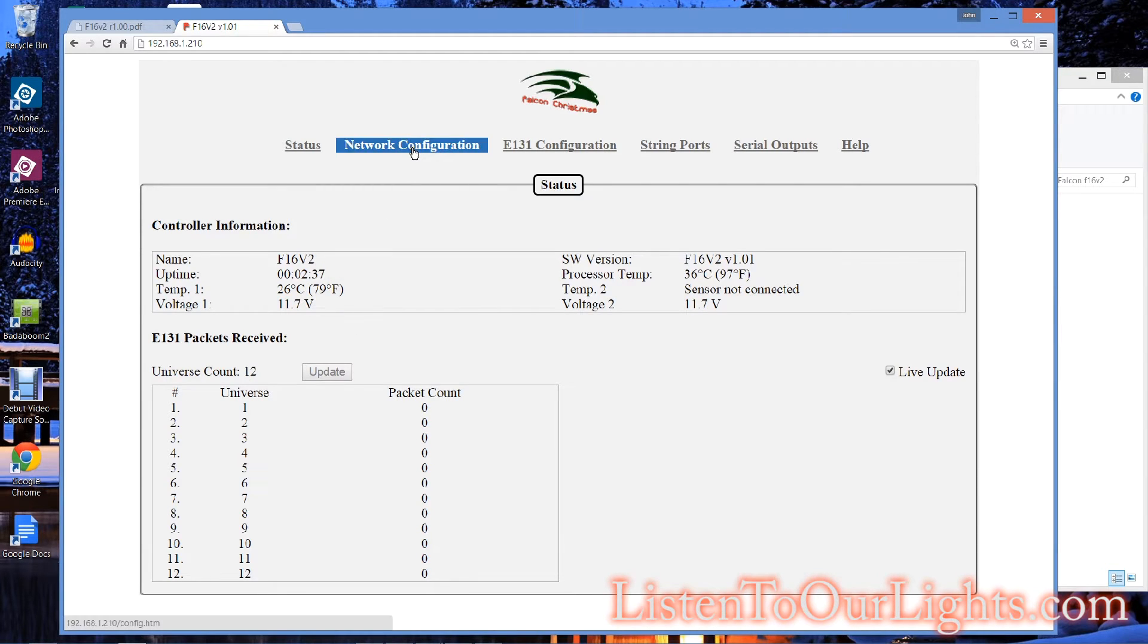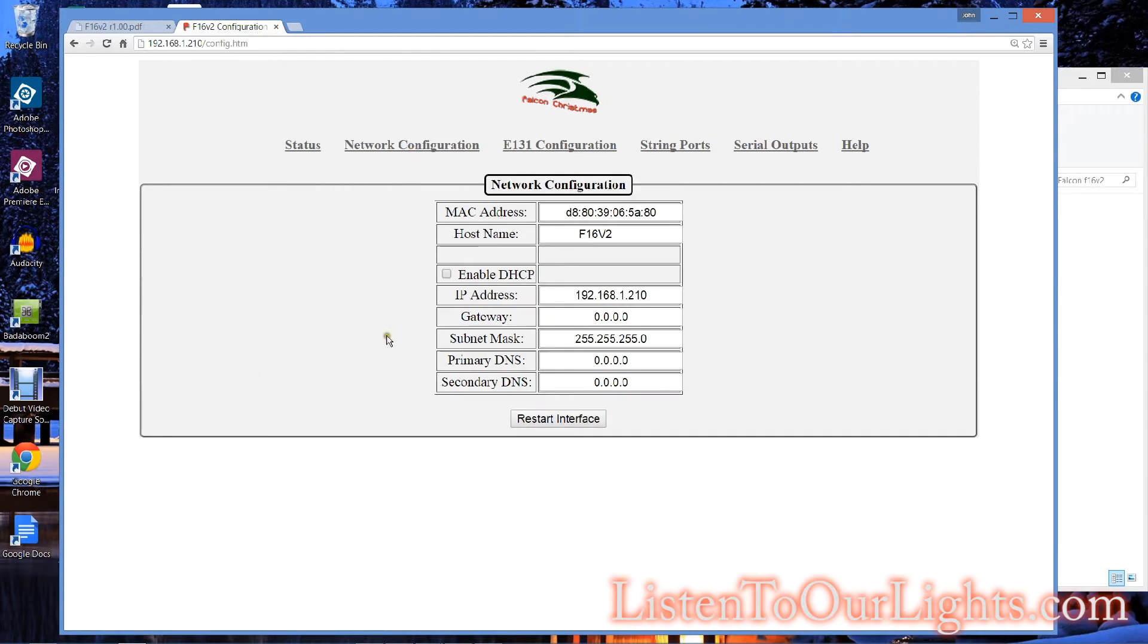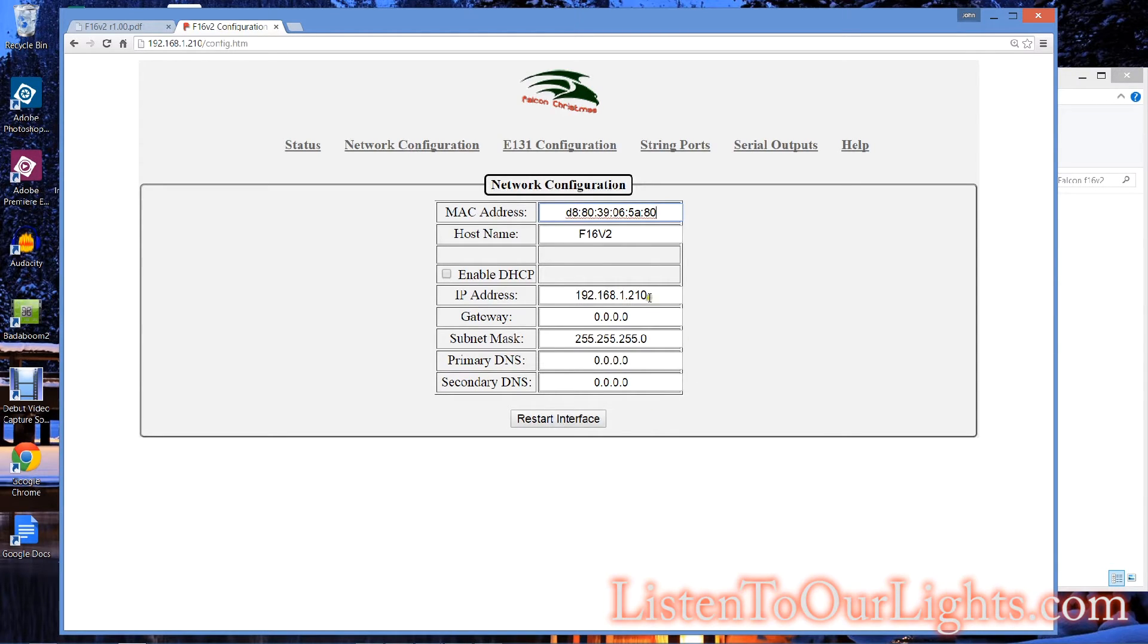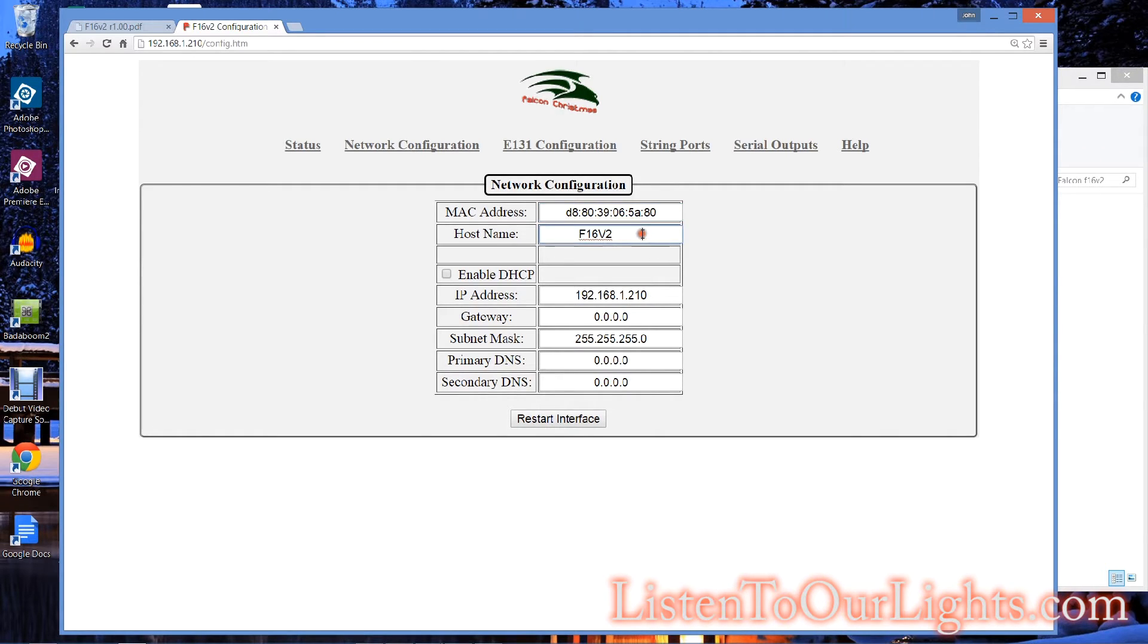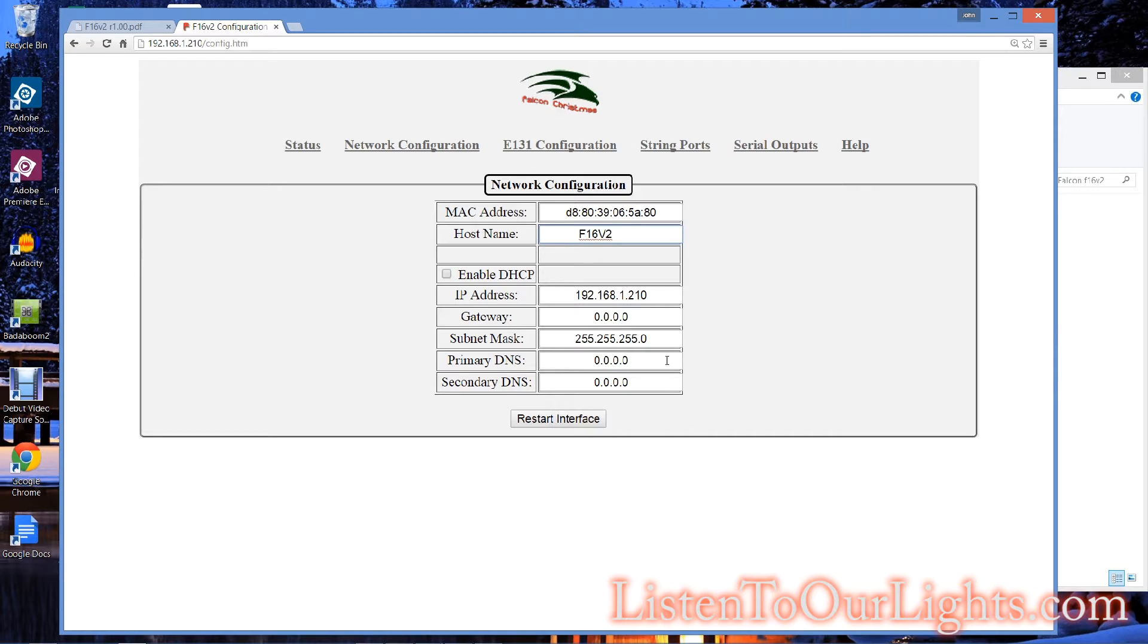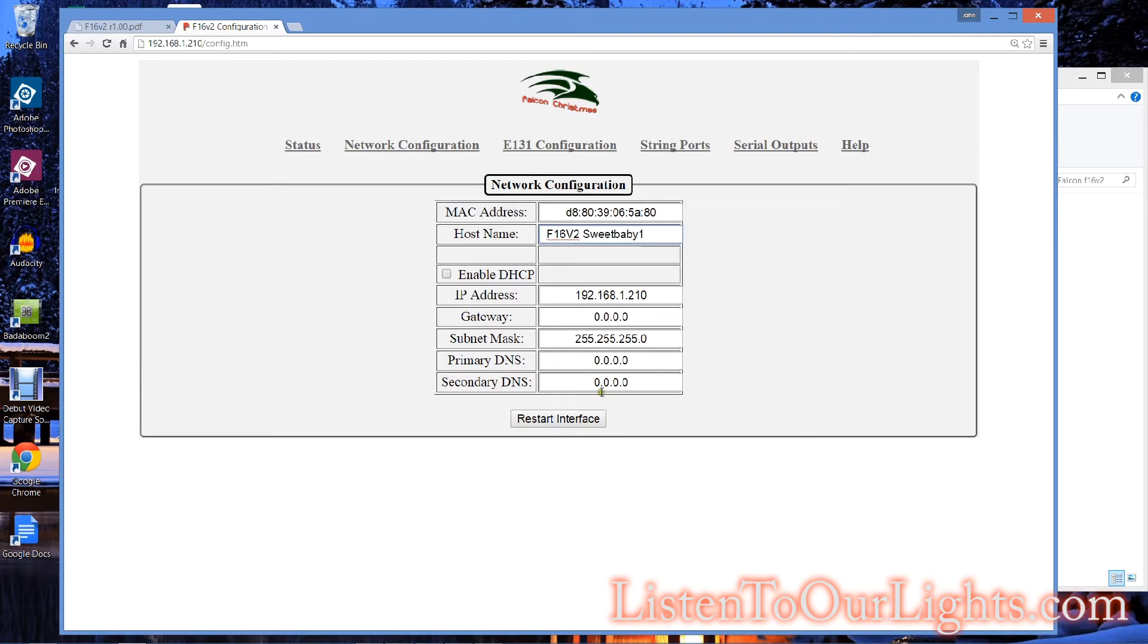So, you can go to network configuration. This tells you the MAC address. The MAC address is what it uses to talk over Ethernet, and then IP rides on top of that. Here it has the host name, and I have two of these. So, I'm going to name this one SweetBaby1, and my other one I'll call SweetBaby2.